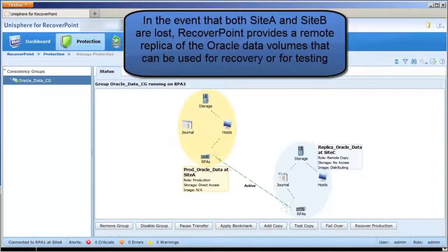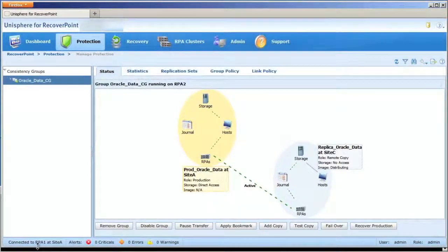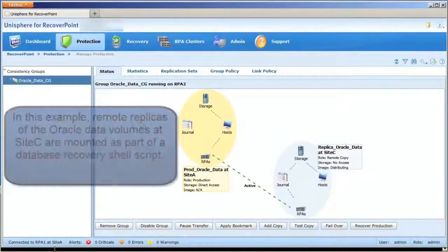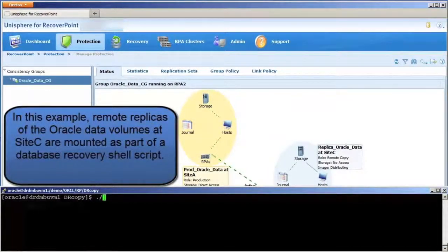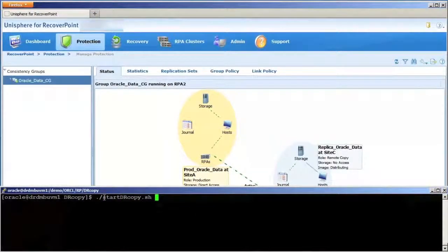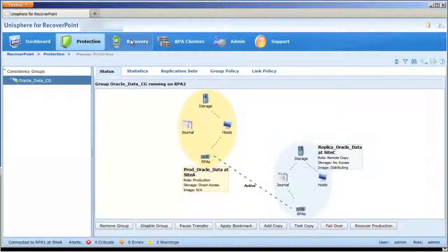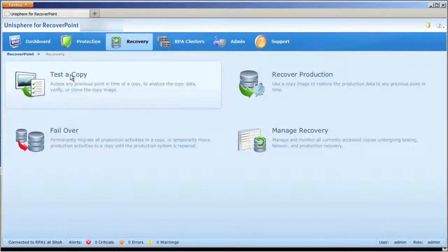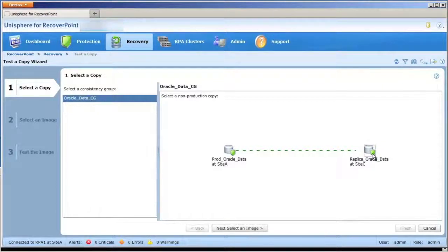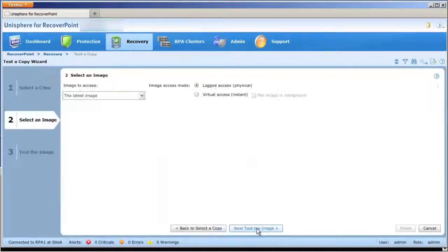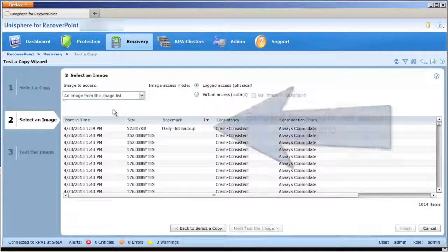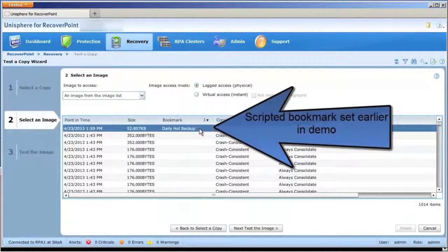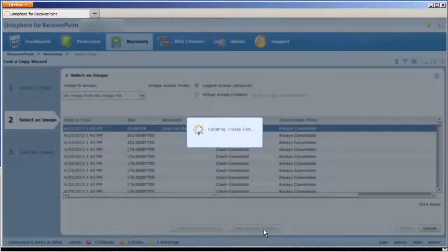RecoverPoint provides operational recovery to protect against data corruption or viruses and disaster recovery in the case of an entire site failure. In this example, remote replicas of the Oracle data volumes at site C are mounted as part of the recovery process. Easy-to-use wizards take you through the step-by-step process of restoring and mounting copies of your recovery volumes. In this case, instead of using the latest copy of the data, we use an application consistent copy that we created with a bookmark earlier in this demo.